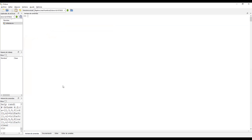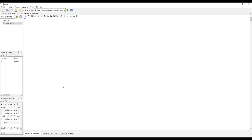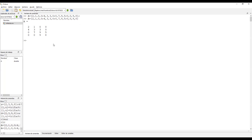Regresamos a la parte de comandos. Voy a escribir la matriz solo para fines de visualización: es la matriz A con filas [2,1,0,0], [4,3,3,0], [0,7,9,5], [0,0,9,8]. Con el punto y coma hacemos cambio de fila. Si ejecuto sin punto y coma al final, me despliega la matriz.